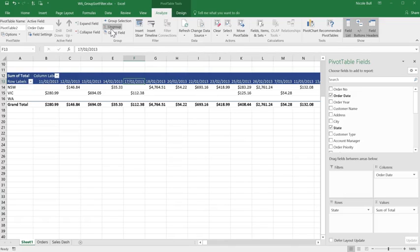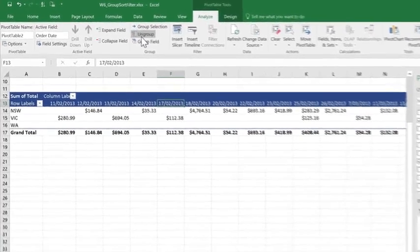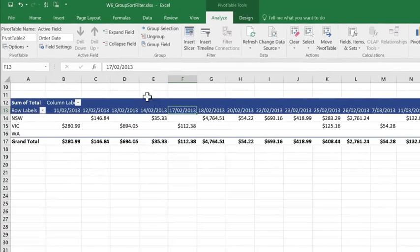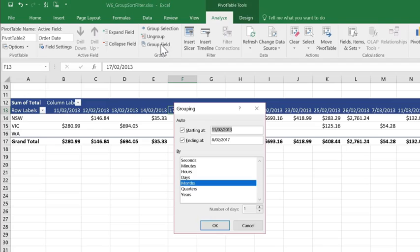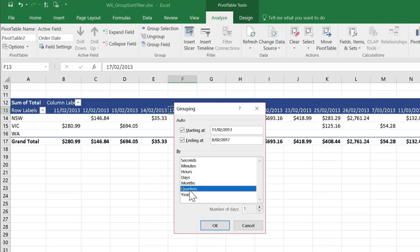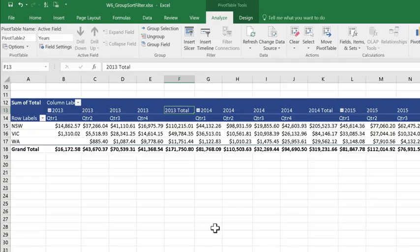Now that's actually no good to me at all. I definitely will need to group these dates if I'm going to get anything useful. But we want to group by quarter and year. So making sure you've clicked on one of the dates, come up to your Analyze tab, click Group field, and we don't want to group by month, so I'm going to unselect that, and I'm going to choose Quarters and Years, and then click OK.